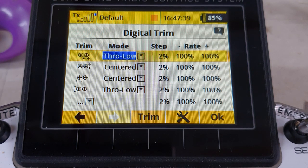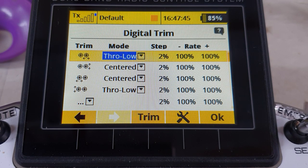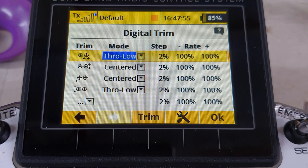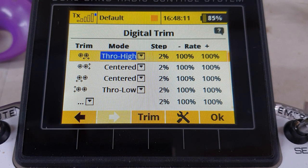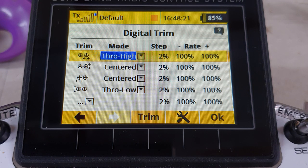Throttle low means the trim effect happens with the throttle stick at low — all the way back — and progressively wipes out as you go to full throttle, so it doesn't affect the end point set at full throttle. Throttle low 50 means the neutral point of the trim is with the stick a quarter of the way forward, with effect reducing in both directions from there. Throttle high is the reverse — the trim has its effect with the stick fully forward and no effect at the back.